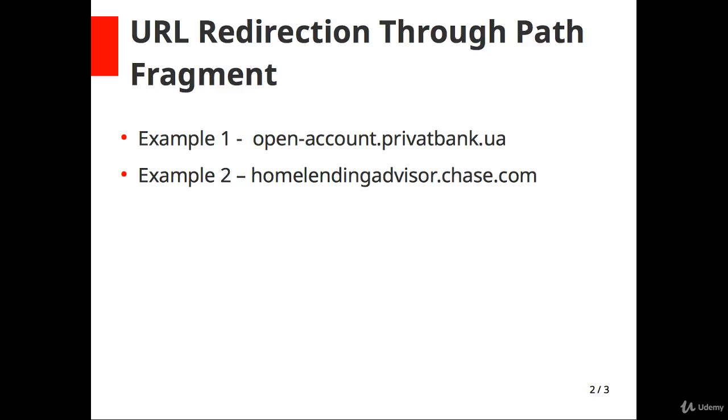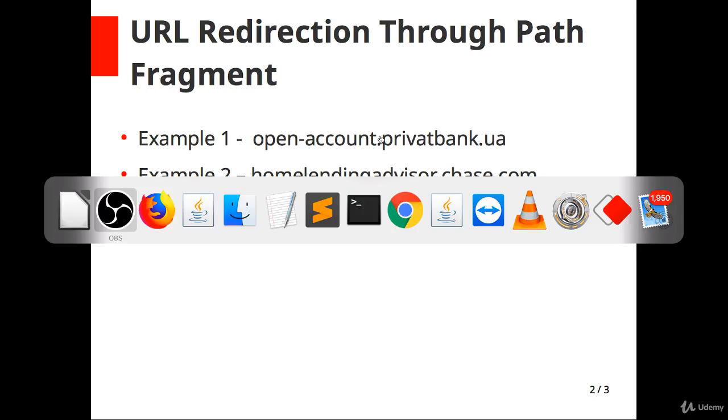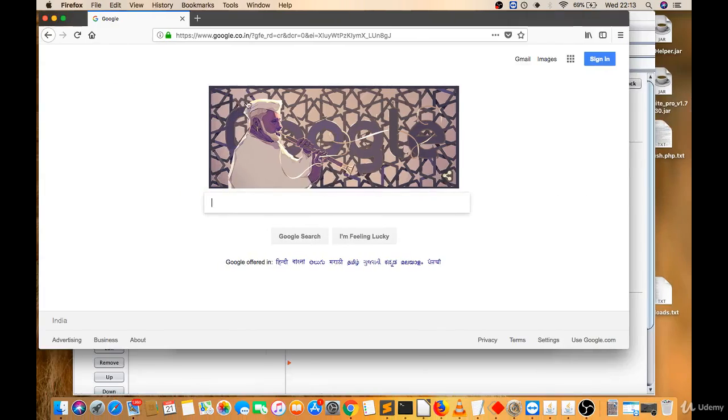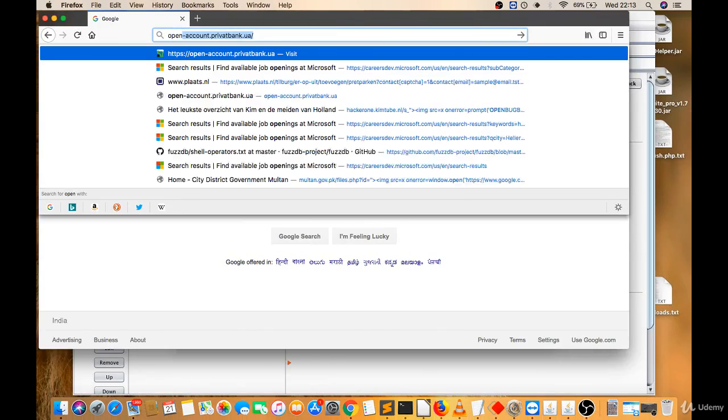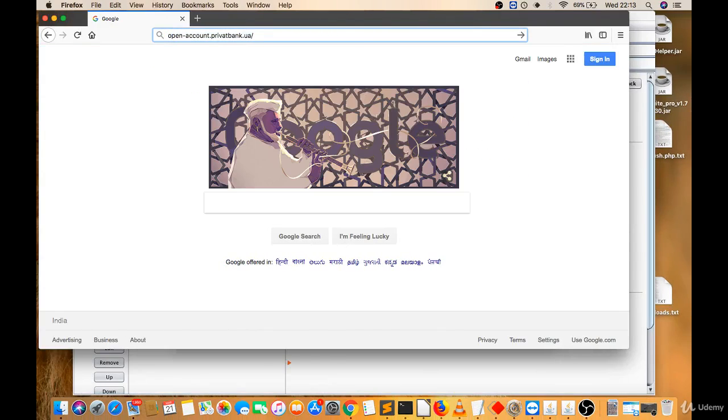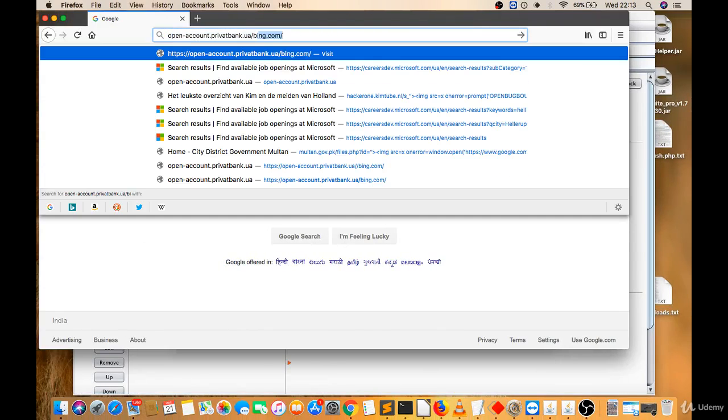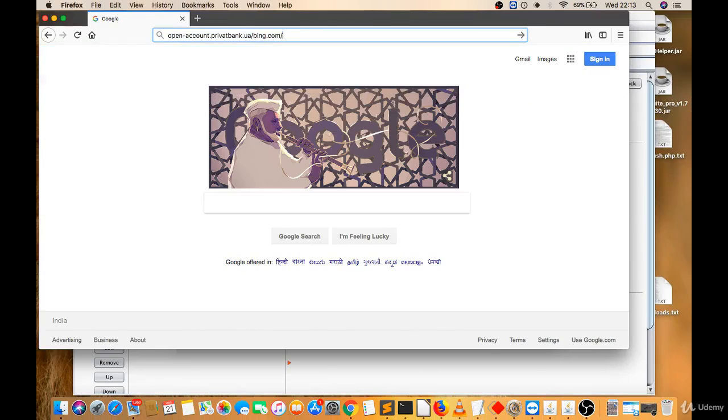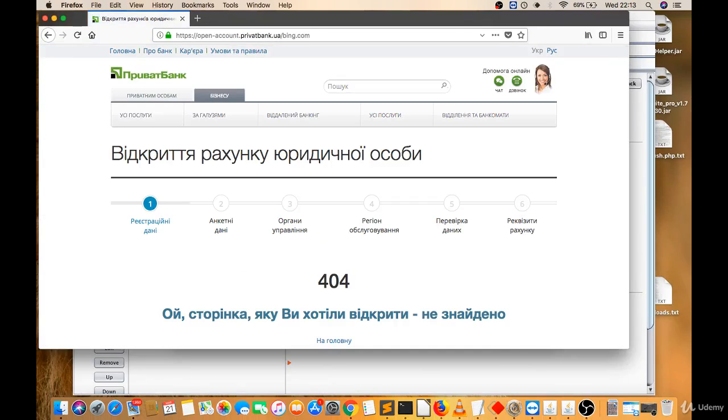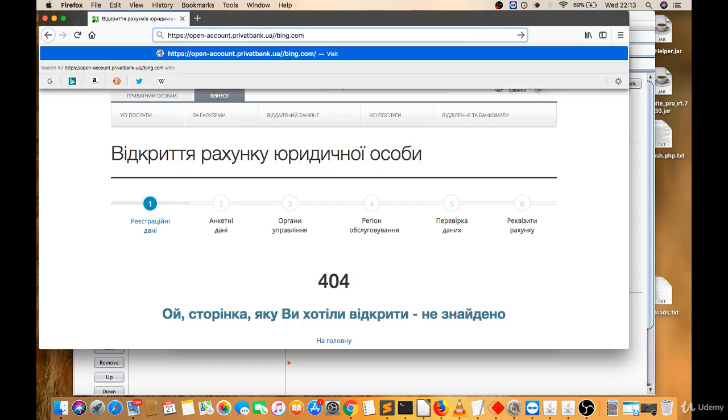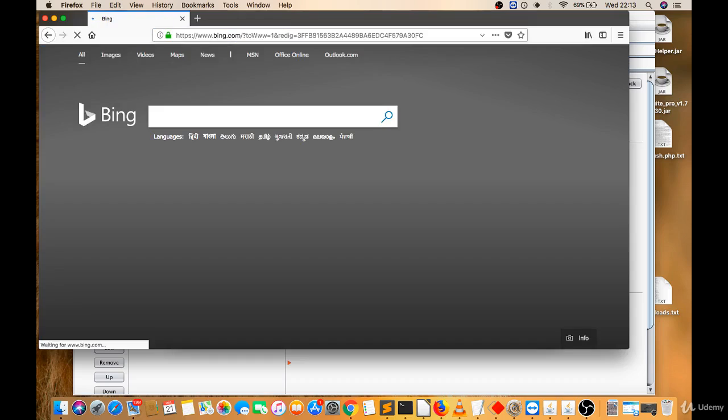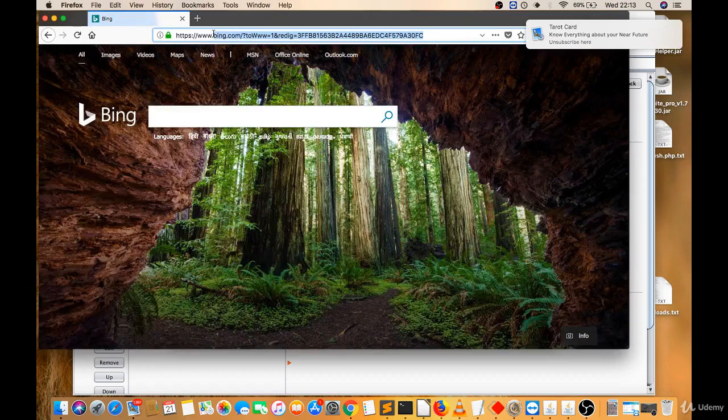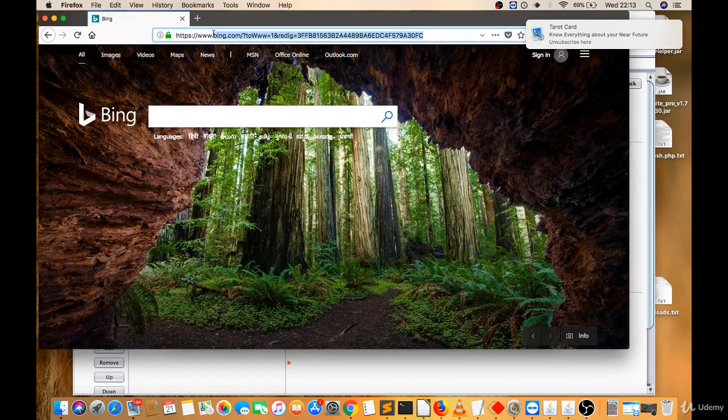For example, I'm going to show you on these websites. Let's go to open-account.privatebank.ua. Let me try bing.com. It's not redirecting to bing.com. Then I will try double slash bing.com. It's redirected to bing.com. That means there is a vulnerability for URL redirection.